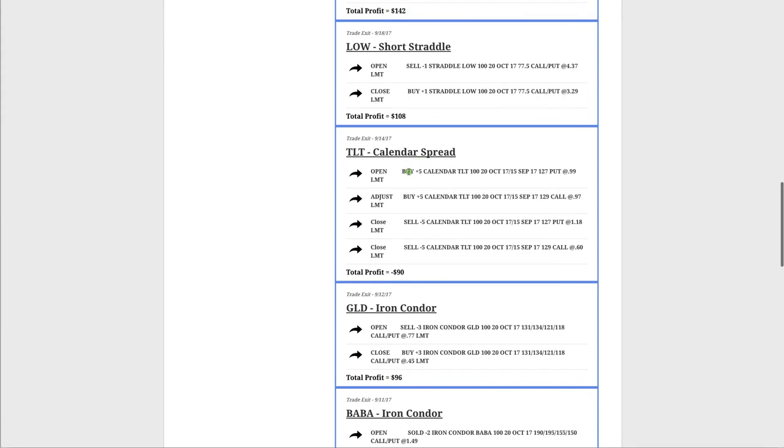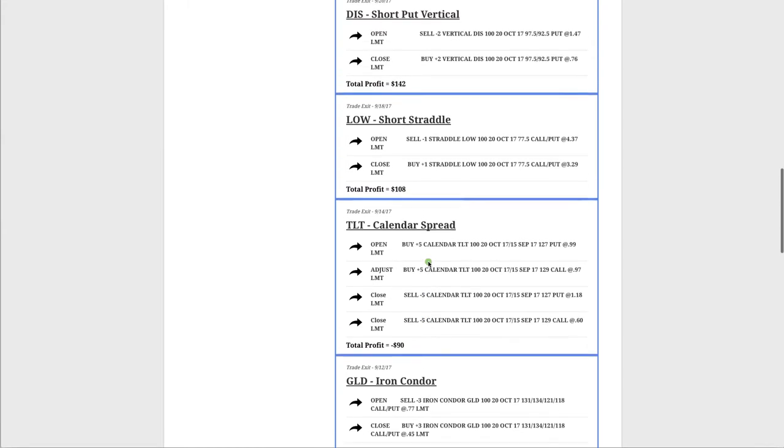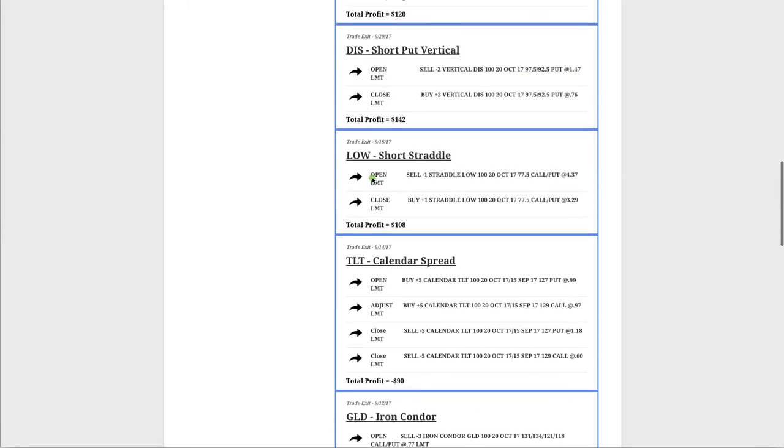TLT calendar spread. We had to adjust this a couple of times. Ended up taking a little loser on that one. So that was one of our losses. In Lowe's and Disney, these were both kind of trades based around the disastrous hurricanes that happened last month, which was a really bad situation for a lot of people. But what we were able to do is take advantage of some of the implied volatility and some of the overreaction in some cases with both Lowe's and Disney. And we got out of both of those for a profit.